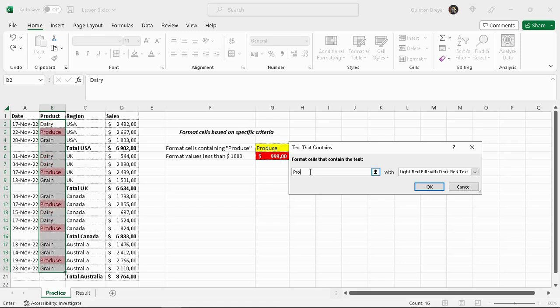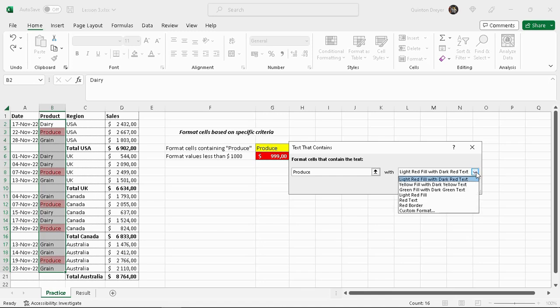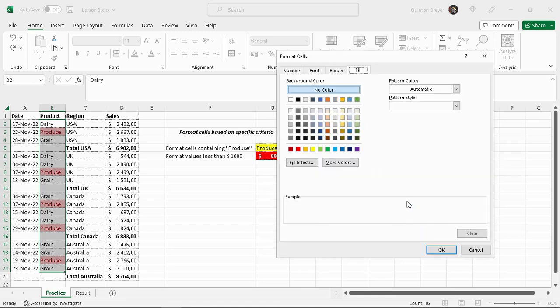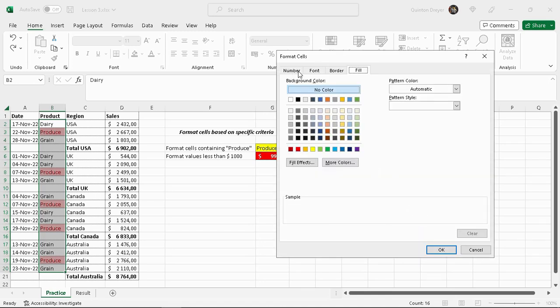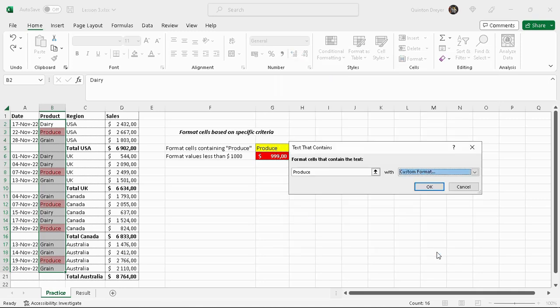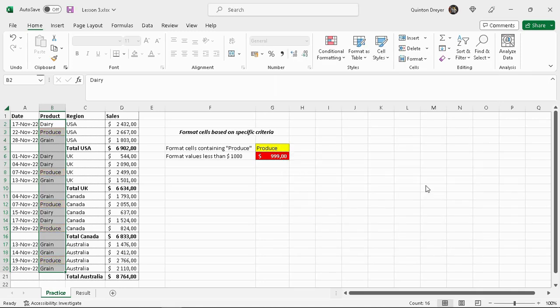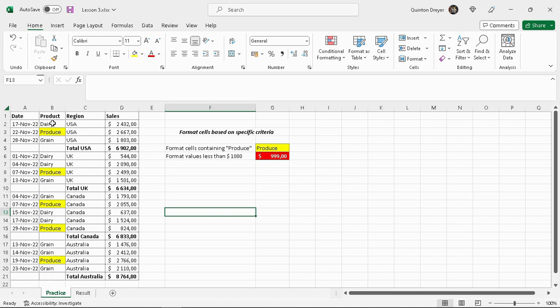And also we don't want it with a red fill with dark red text. So we'll click on the little down arrow here, custom format. You'll go on top here to fill and we want it to be yellow and then okay. As you can see there they are all yellow.